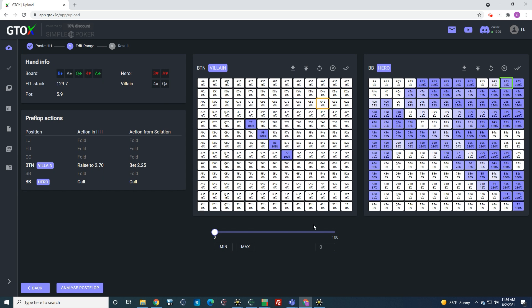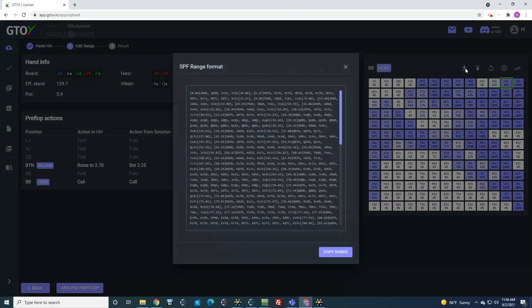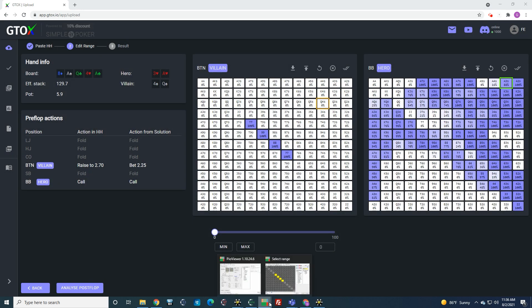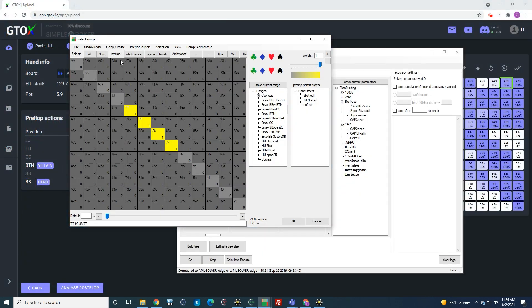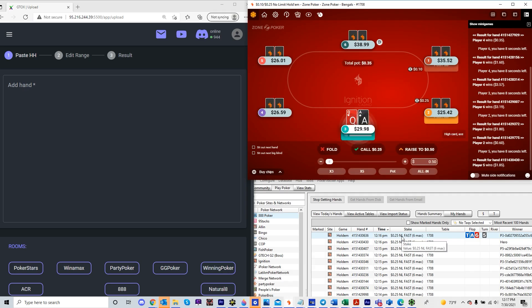And if you want, you can also copy GTO check's default range in the same format by clicking on the down arrow, and then you can paste this range into PO or simple postflop.